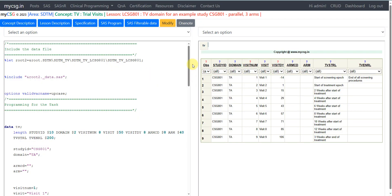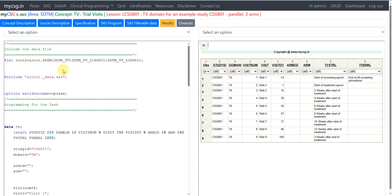Hello everyone, welcome back to this video series on clinical SDTM programming. In this video we will see how to create the Trial Visits dataset using an example study which is of parallel design and has three arms. Let us go to the concept description for Trial Visits first, and then we'll move on to the example.